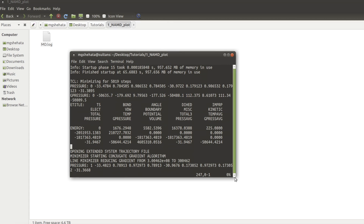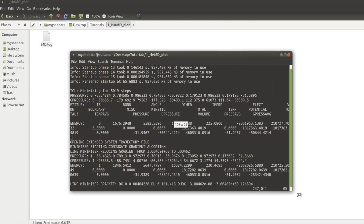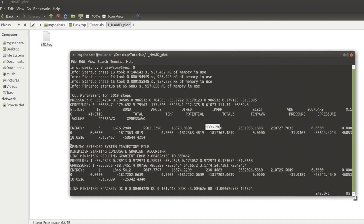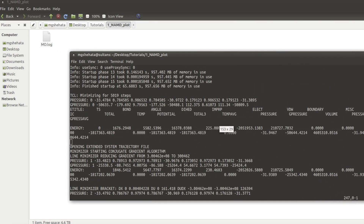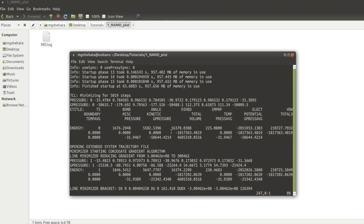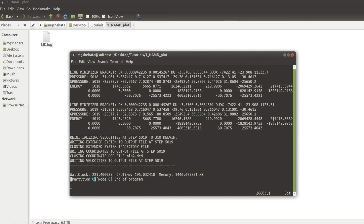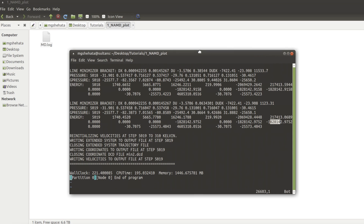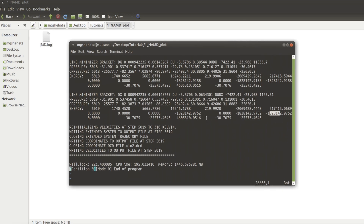What I used to do for energy minimization — which was very naive at the time — was go and check the first number and last number and see if the energy was going down or not. I used to scroll very far down and check that the potential energy was like minus something. But with this VMD plugin, you can easily plot any of this data.